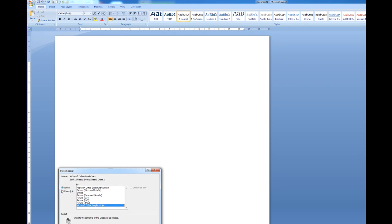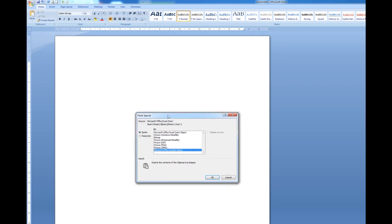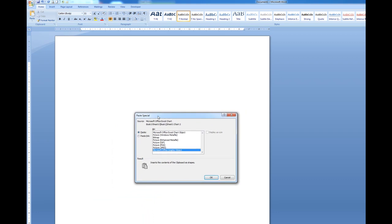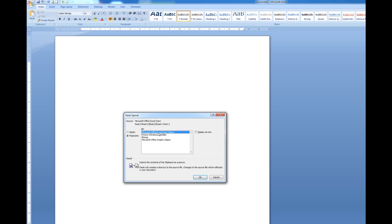Now I put a tick in, I'll just move that up a bit so you can see it. I'll put a dot in paste link and I want to link to the Excel chart object.